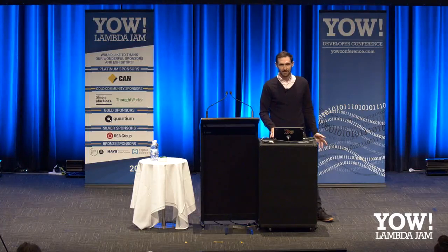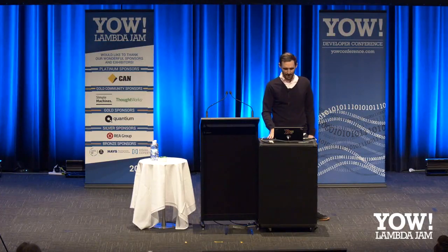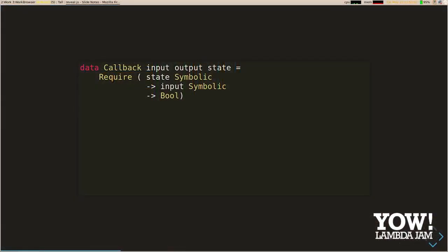We then need to specify how to execute this input — given a concrete input, how do we run that and get an output back from the application? And finally, callbacks. Callbacks are a sum type. The first constructor is require, which is for preconditions: given a symbolic view of the state and a symbolic input, we need to tell Hedgehog whether it still makes sense to run this input. This is particularly useful when shrinking — you can imagine a case where some input down the line requires an output from earlier in our sequence, and when shrinking we may have removed that earlier input.